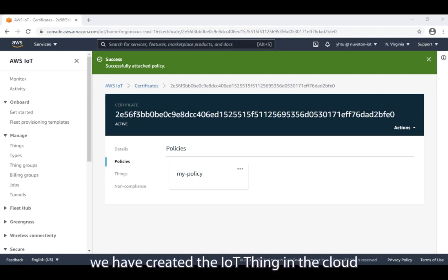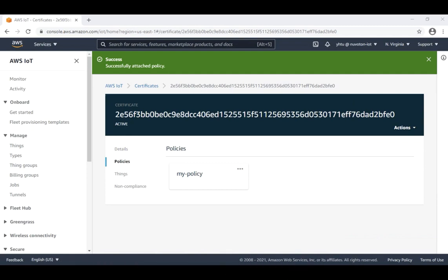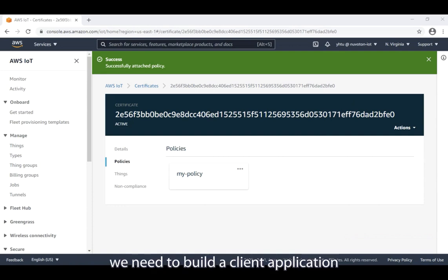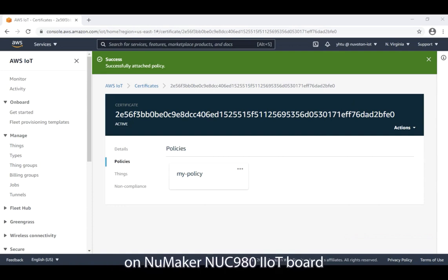Here, we have created the IoT thing in the cloud. Next, we need to build a client application on new maker NUC 980 IoT board.